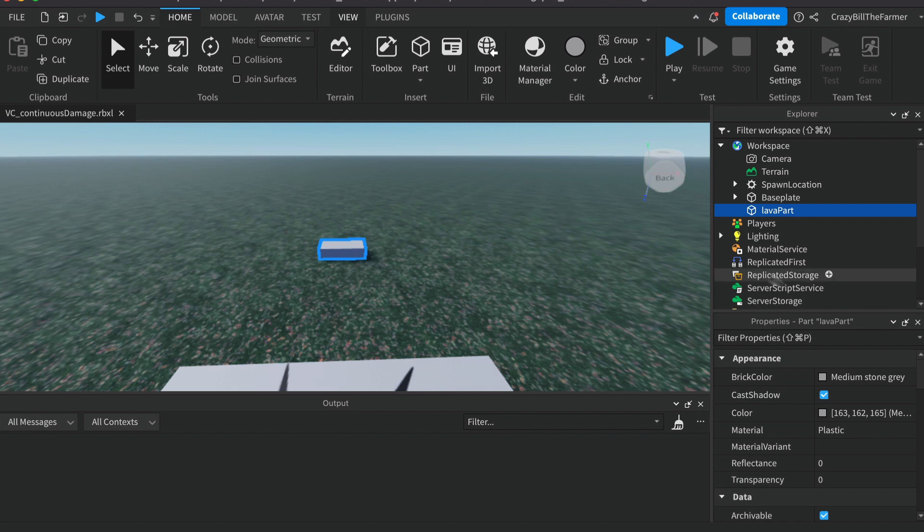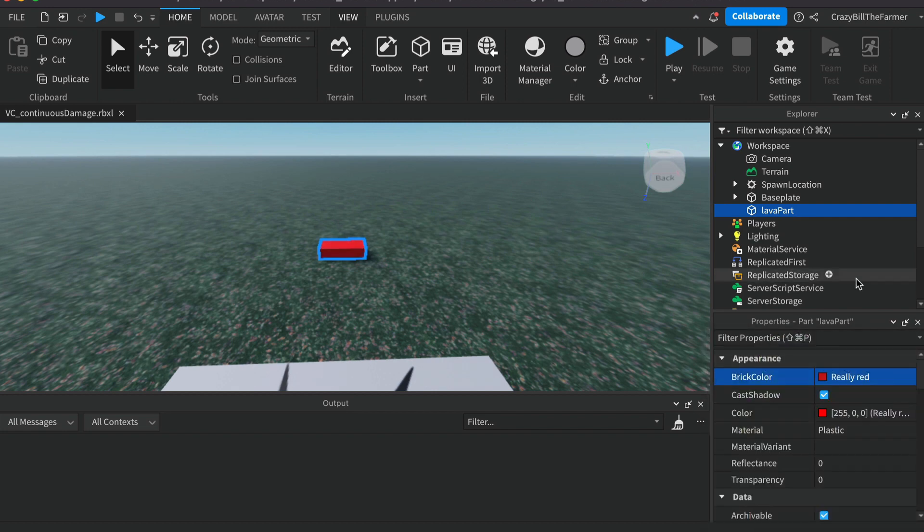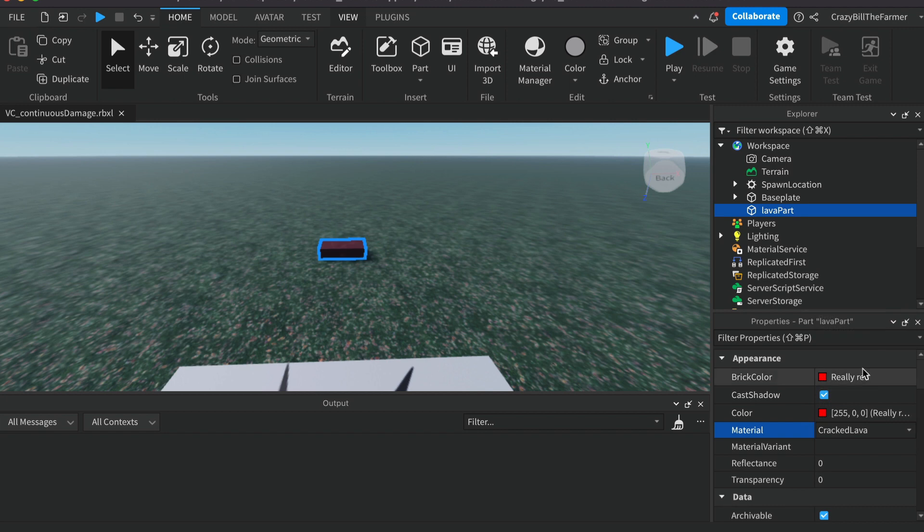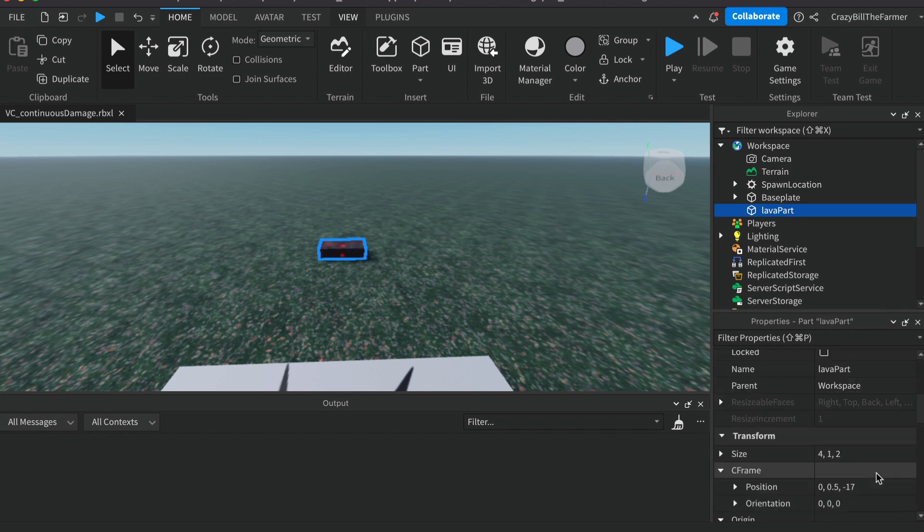Down in the brick color we'll change it to be Really Red and change the material down here to be Cracked Lava in the list.